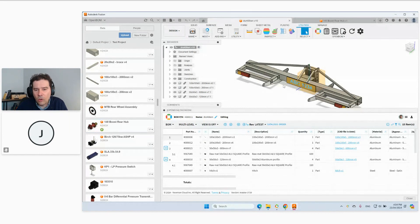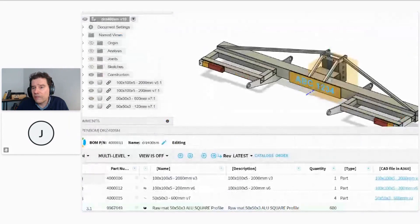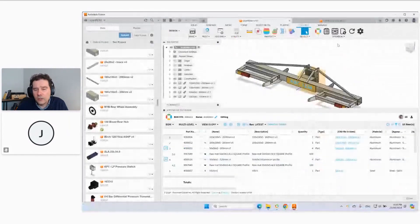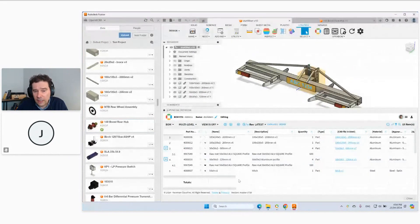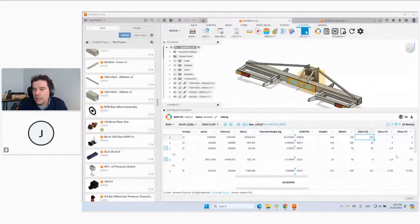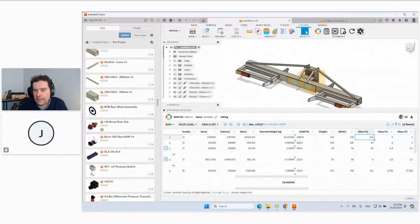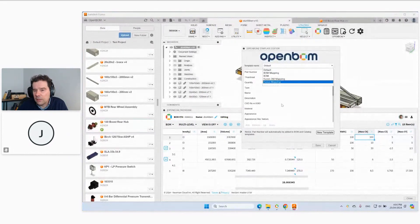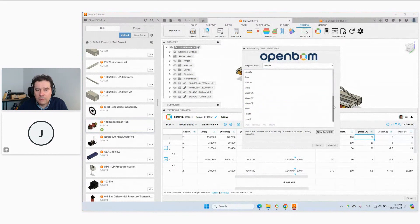I already have OpenBOM installed in Fusion — you can install it from the app store and you'll see those buttons appear. The first setup step is mapping Fusion properties and data. We can bring a lot of data from Fusion — I've already generated these two OpenBOMs. You can see this panel showing all the data we can extract from Fusion, like volumes, lengths, widths, and moments of inertia. You can configure these columns by going into Settings.